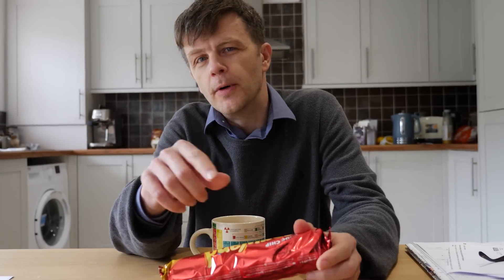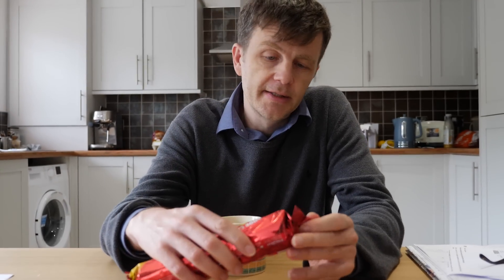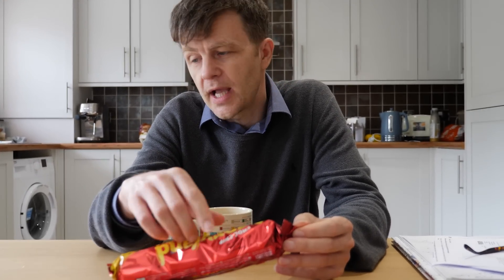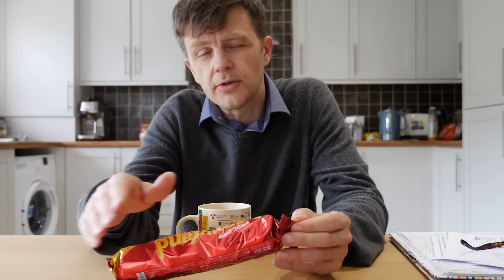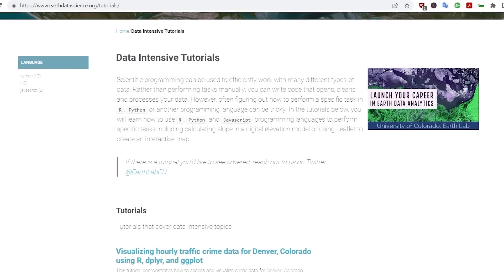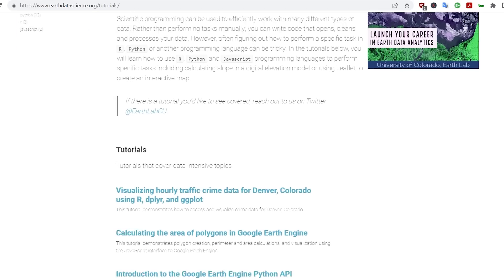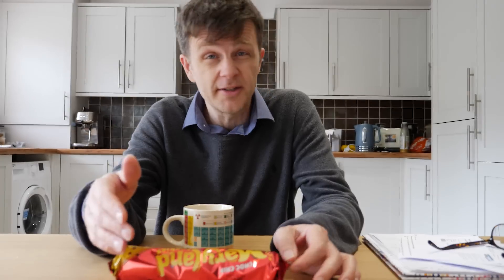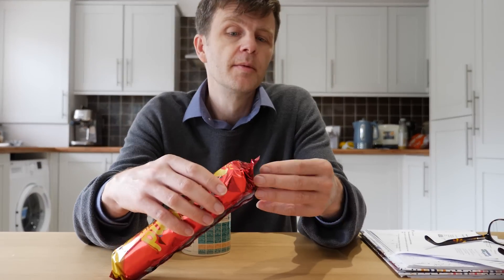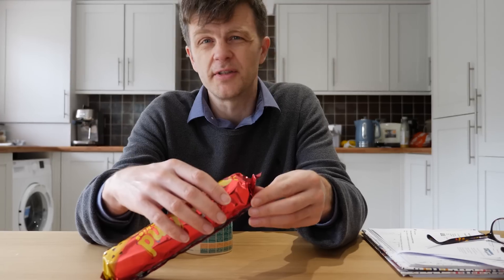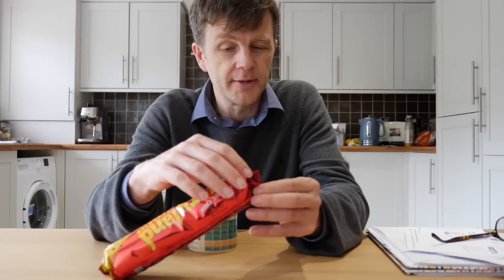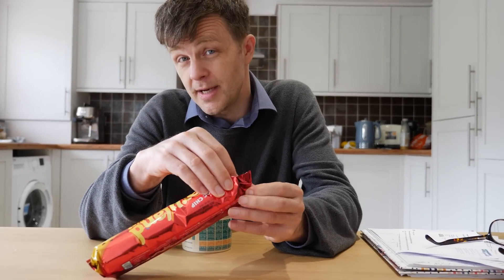There's one more: Earth Data Science. earthdatascience.org has lots of tutorials for doing data science. Don't be put off that it's Earth Data Science and you might not want to do Earth Data Science, because all of the methods that you can learn on most of them can be applied in any data science.